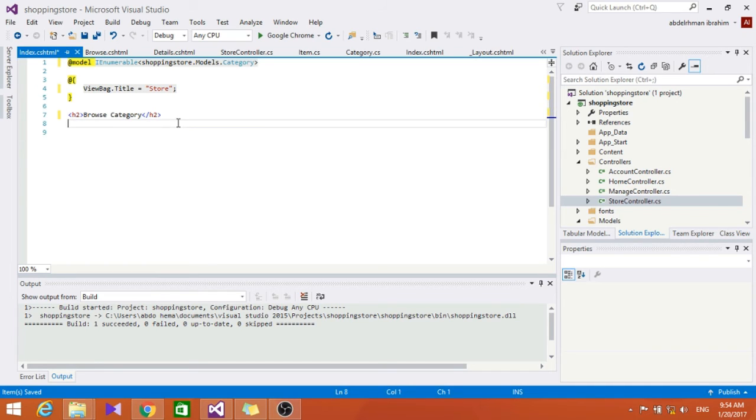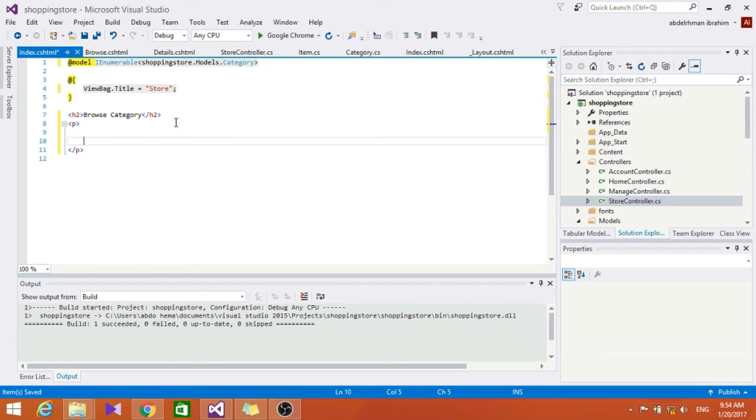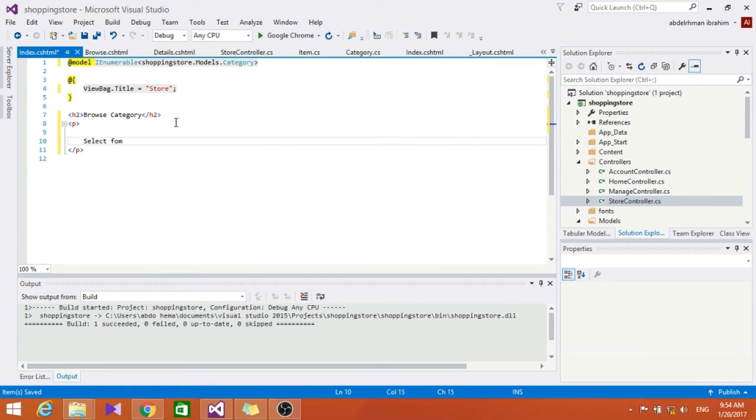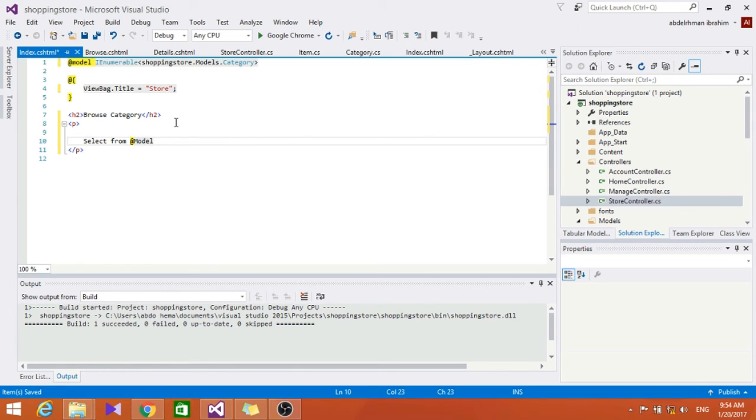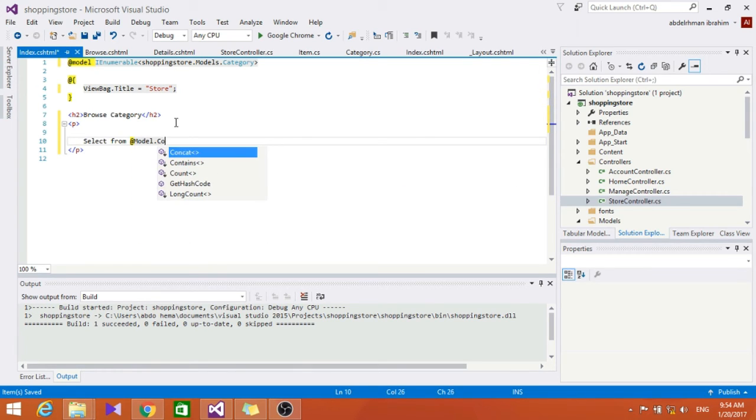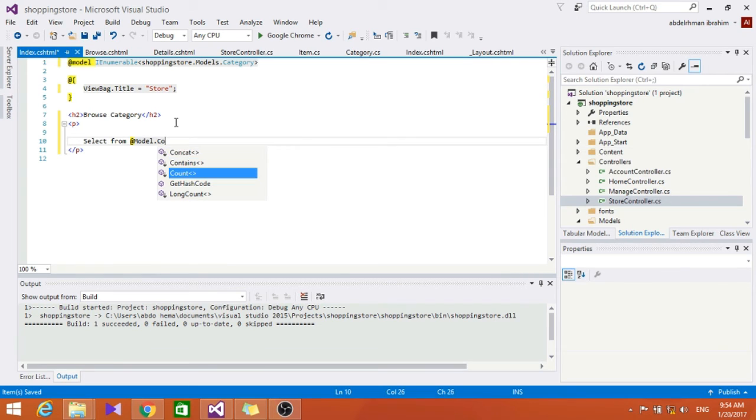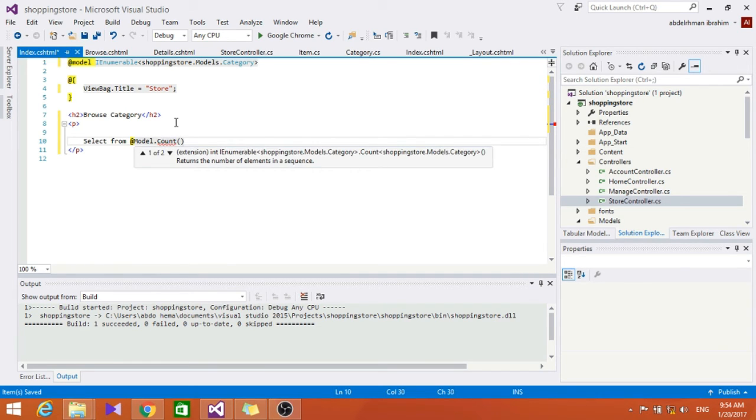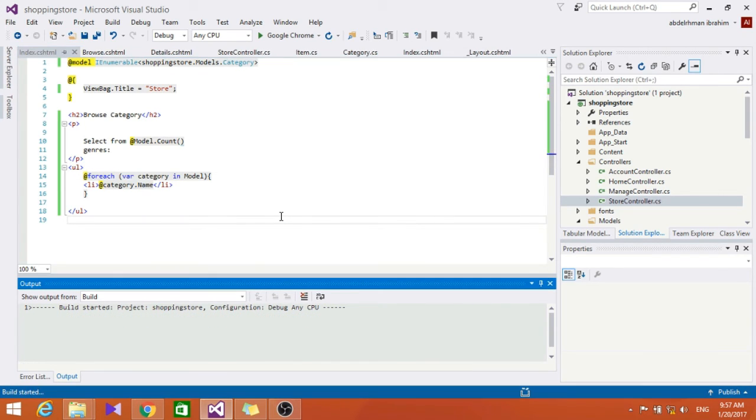And let's put here the categories. Let's get this here. Select from Model.Count. Let's put it here.